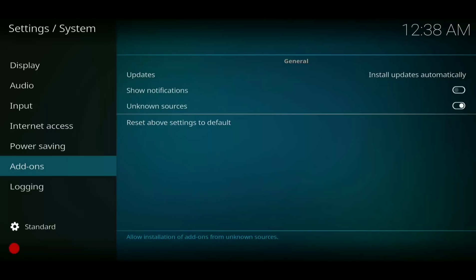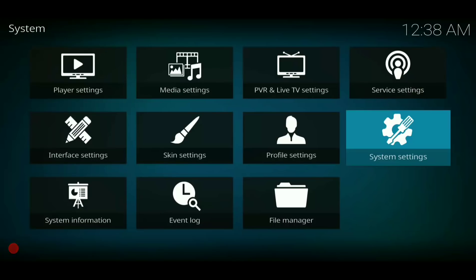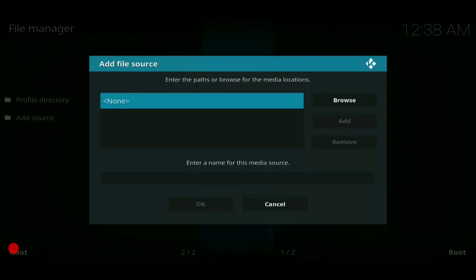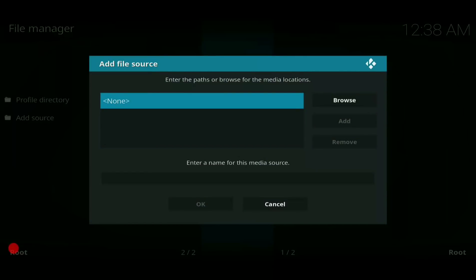Now we want to hit that back button one time. From there, we want to go over here to the bottom — on the bottom right it says File Manager. Click on that File Manager. You're going to see over here on the left side it says Add Source — we want to click Add Source. Once we click Add Source, we're going to click inside that box right there that says None — it's going to be the blue highlighted box, you can't miss it. It says None — click on that.